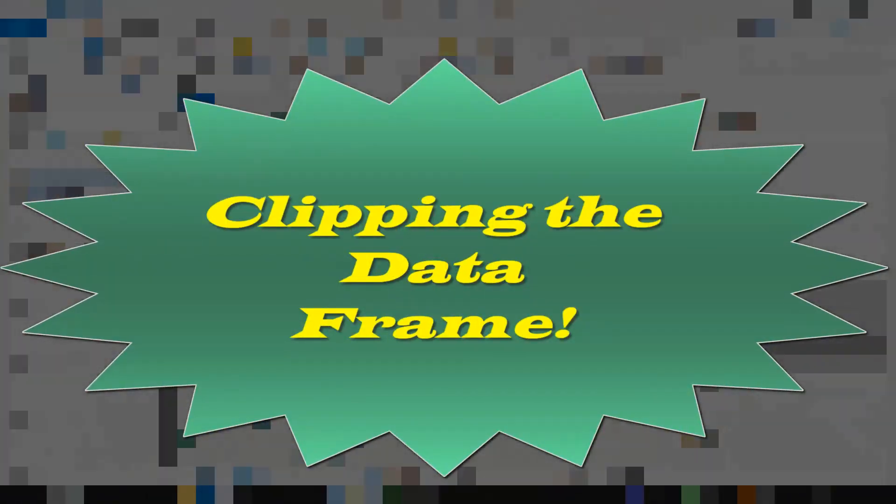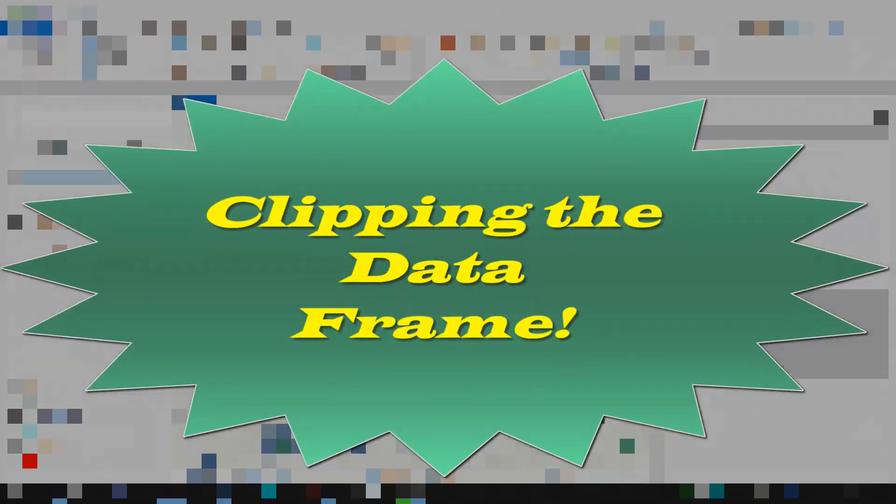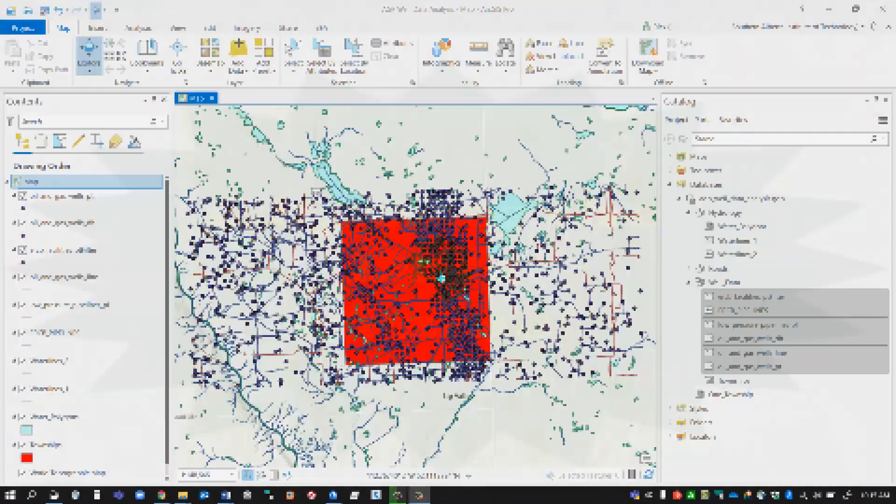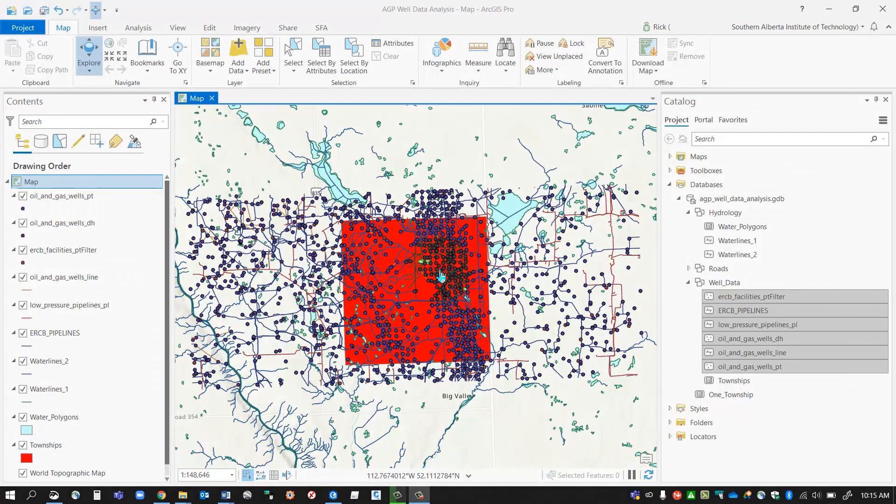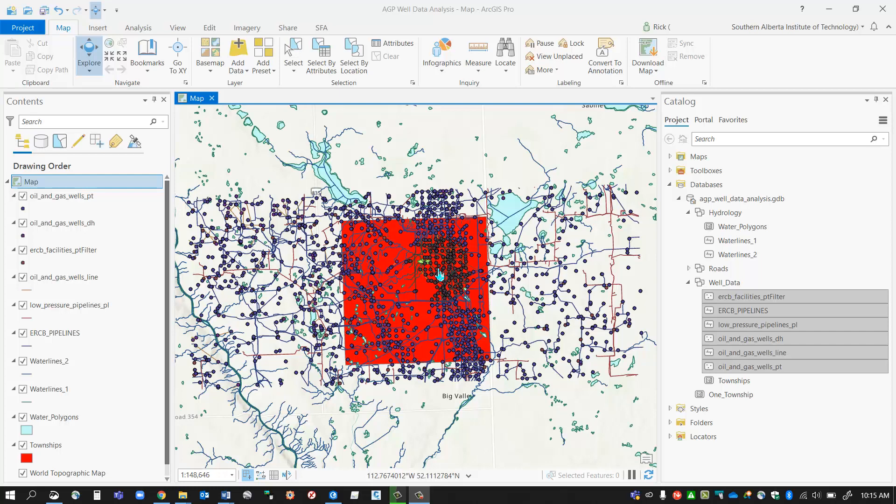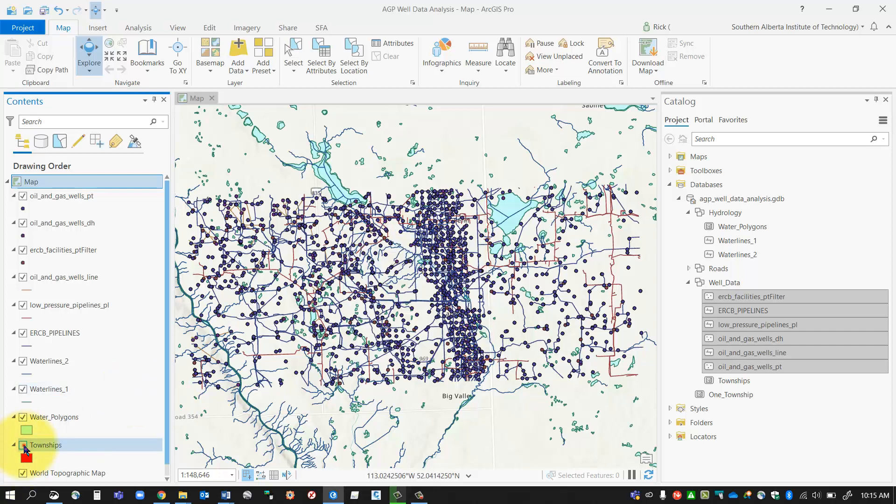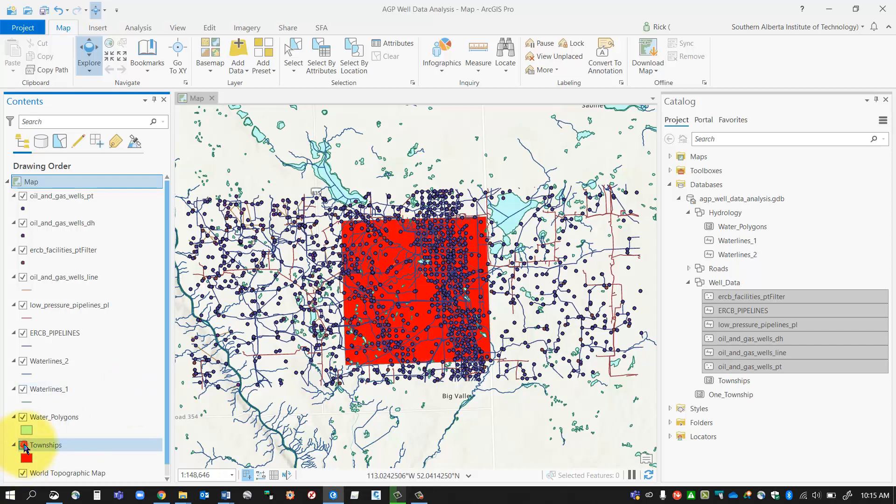Hi, in this session I'm going to show you how to clip a data frame. Clipping a data frame means excluding certain information from my map. As you can see here, I've got a red polygon in the middle of my map and a bunch of other additional information.